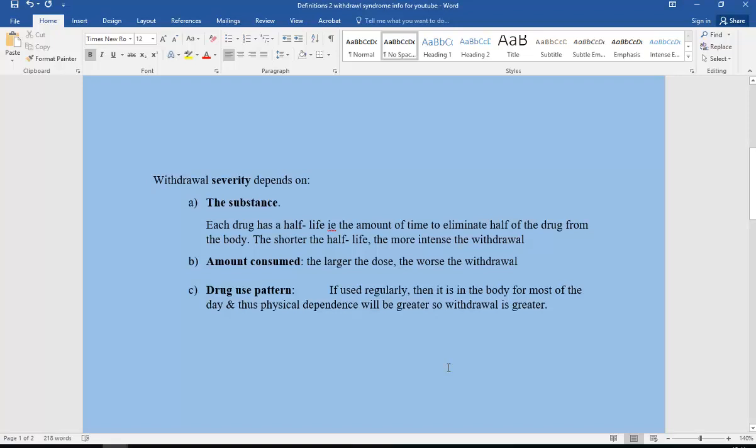Secondly, the amount consumed. Obviously the larger the dose, the worse the withdrawal. Thirdly, drug use pattern. If the substance is used regularly, then it's in the body for most of the day, so there's more physical dependence and withdrawal is greater.